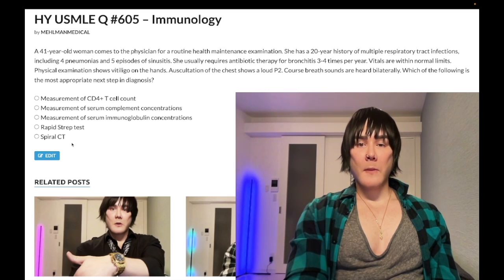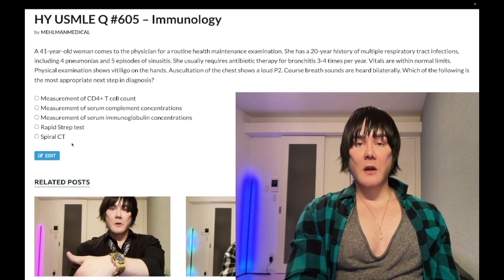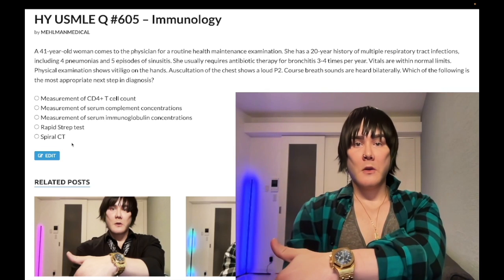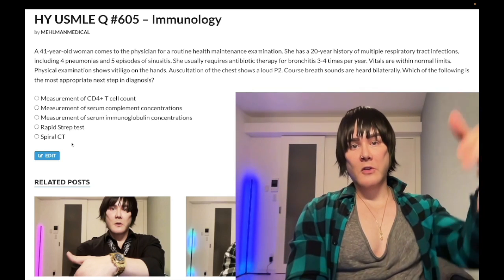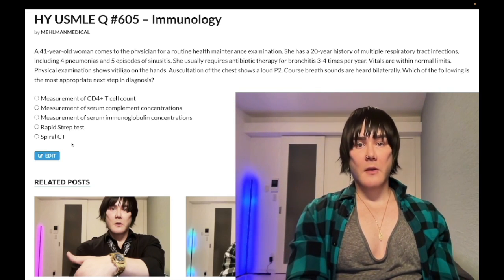I'm going to make more content. If you like my stuff, subscribe to my channel. I appreciate your time. That's it.